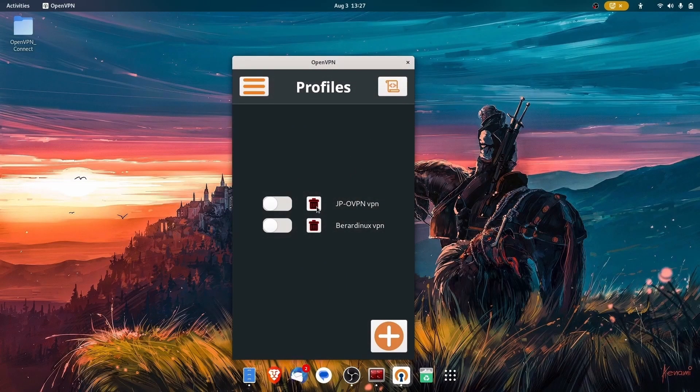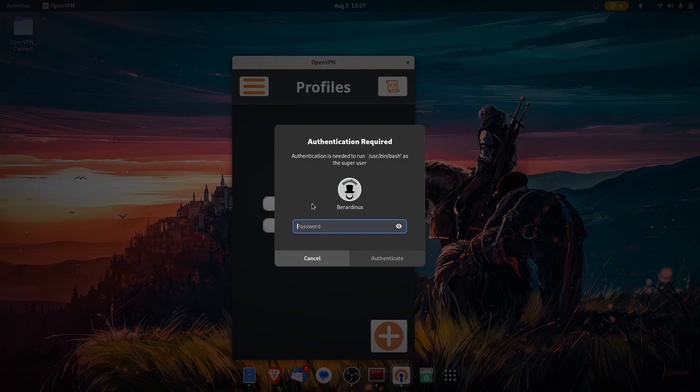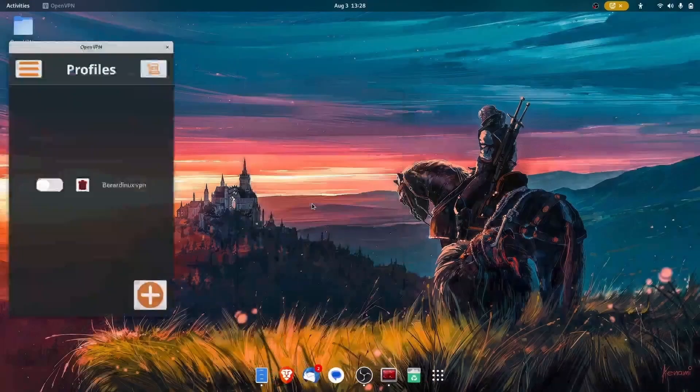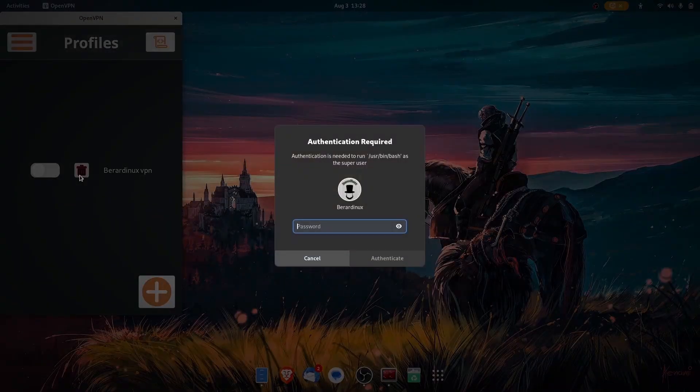And if you do want to delete them, all you have to do is hit the trash can there, type in your password, and they'll erase it for you.